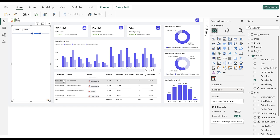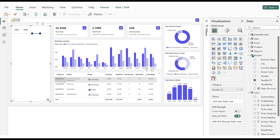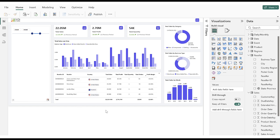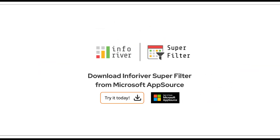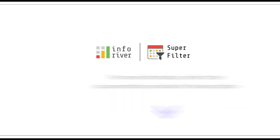This was a quick guide to get started with the Inforever Super Filter. To explore more filtering modes and capabilities of Inforever Super Filter, refer to the official technical documentation. The link is available in the description. Download Inforever Super Filter from Microsoft AppSource to experience this magic.